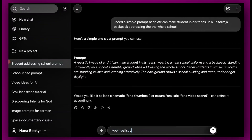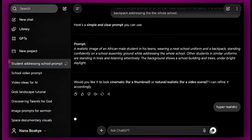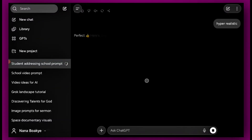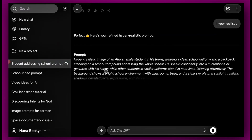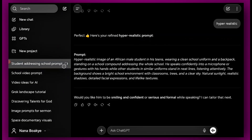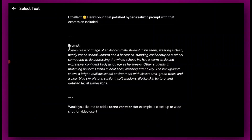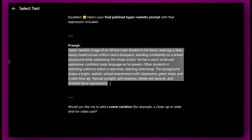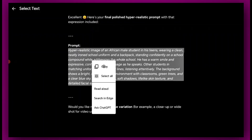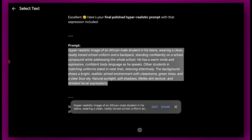ChatGPT has given us an incredible prompt: a hyper-realistic image of an African male student in his teens, wearing a clean, neatly ironed school uniform and a backpack. So what you have to do is copy this prompt.